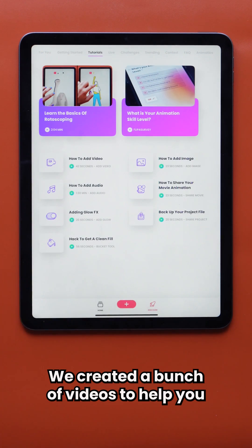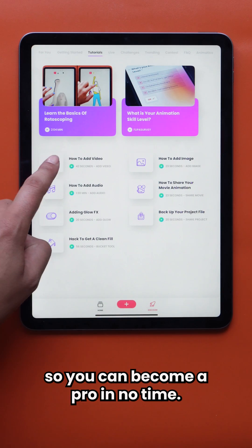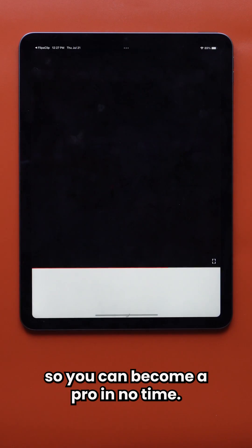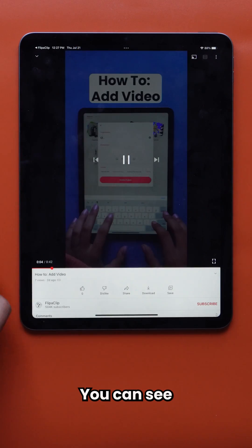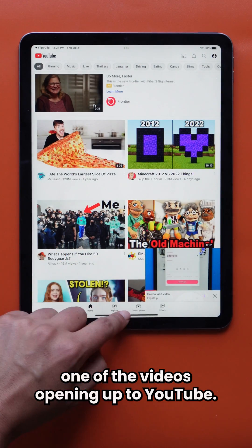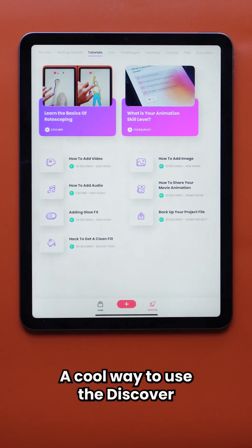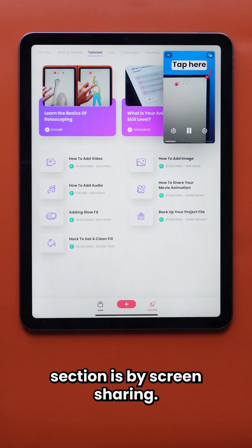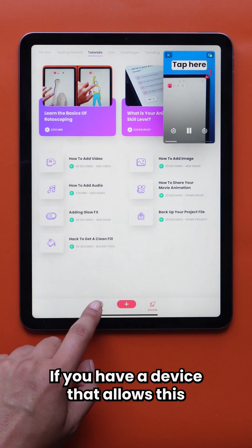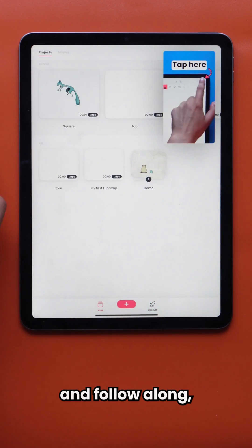We created a bunch of videos to help you learn how to use every feature so you can become a pro in no time. You can see one of the videos opening up to YouTube. A cool way to use the Discover section is by screen sharing, if you have a device that allows this, and follow along.